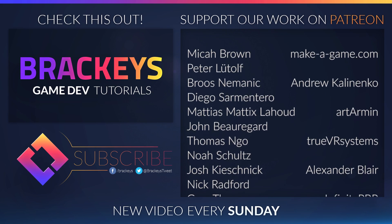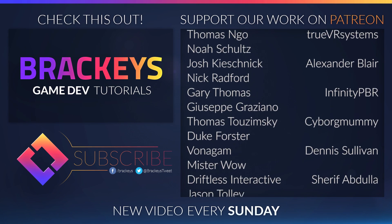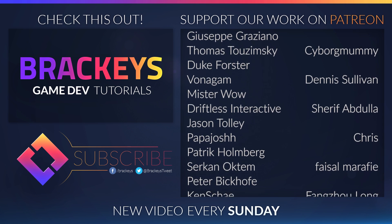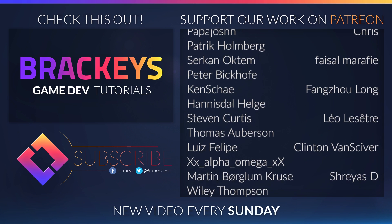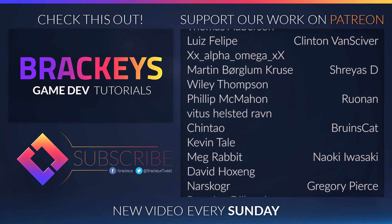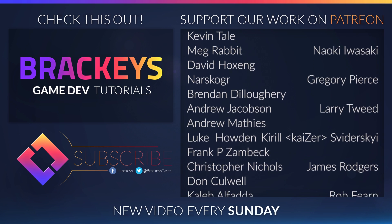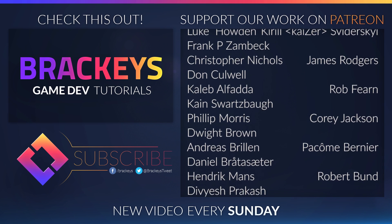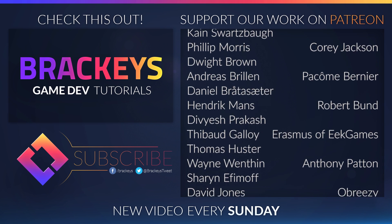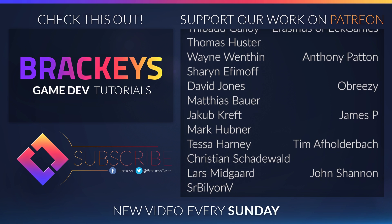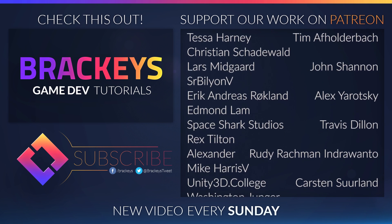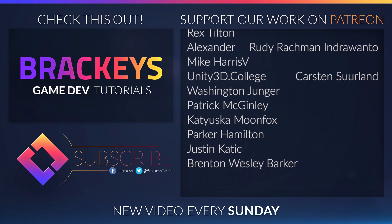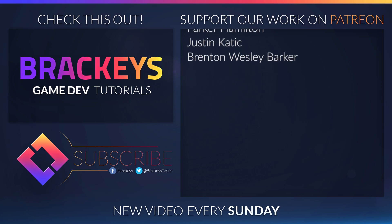Thanks to all of the awesome Patreon supporters who donated in November. And a special thanks to Make A Game, Andrew Kalanenko, Art Armin, TrueVR Systems, Alexander Blair, Infinity PBR, Cyborg Mummy, Dennis Sullivan, Sheriff Abdullah, Chris, Faisal Marify, Fanksulong, Leo Lasset, Vincent Fenskewer, StraySD, Ronin, Bruinscat, Naoki Iwasaki, Gregory Pearce, Nery Tweed, CoolSweederski, James Rogers, Rob Ferren, Corey Jackson, Pacom Bernier, Robert Bundt, Erasmus, Anthony Patton, Aubreezy, James P., Timmer Folterbach, John Shannon, Alex Jarodski, Travis Dillon, Moody Androvanto, and Carsten Suerland. You guys rock!